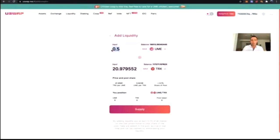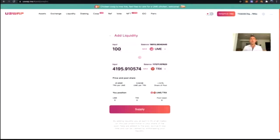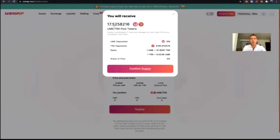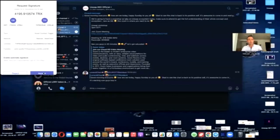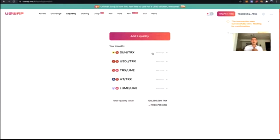Let's add liquidity in UME and TRX. I want to provide 100 UME, which will be 4,195 TRX. When providing liquidity, it's very important to know that you provide two assets — the UME and TRX go into the smart contract protocol as liquidity, allowing others to make trades. When I click Supply, I'm going to receive 17.52 pool tokens. I confirm the supply, confirm it again in my wallet, and the TRX/UME I provided is already showing up.